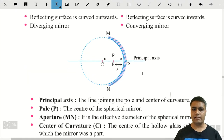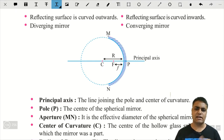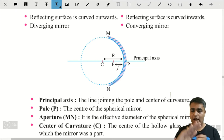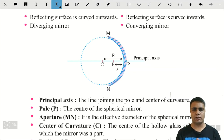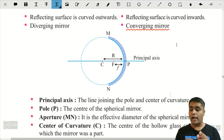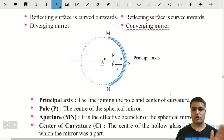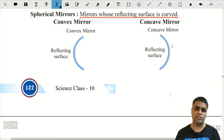इस diagram को देखें — यहाँ पर एक sphere है। इस sphere को काट दिया जाए तो जो curved surface मिलेगा, that curved surface is the curved glass. उस curved glass की अगर outward side को polish कर दें और inward को reflecting रहने दें, तो वो mirror concave mirror होगा, and concave mirror is always a converging mirror.